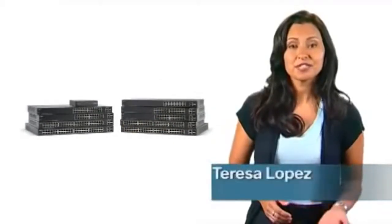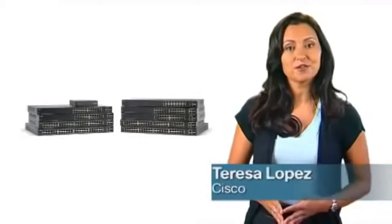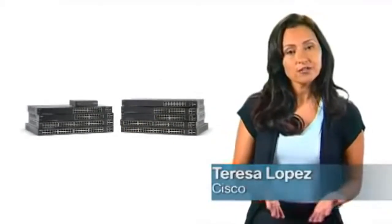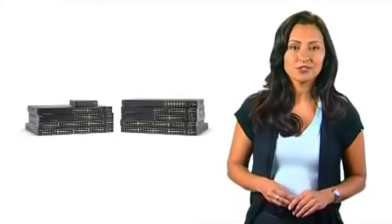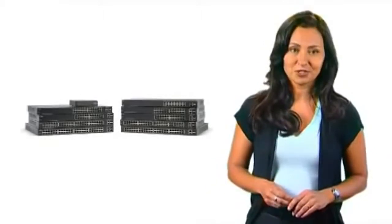Hi, I'm Teresa Lopez from Cisco. Thank you for joining me for an overview of the Cisco 200 series switches.